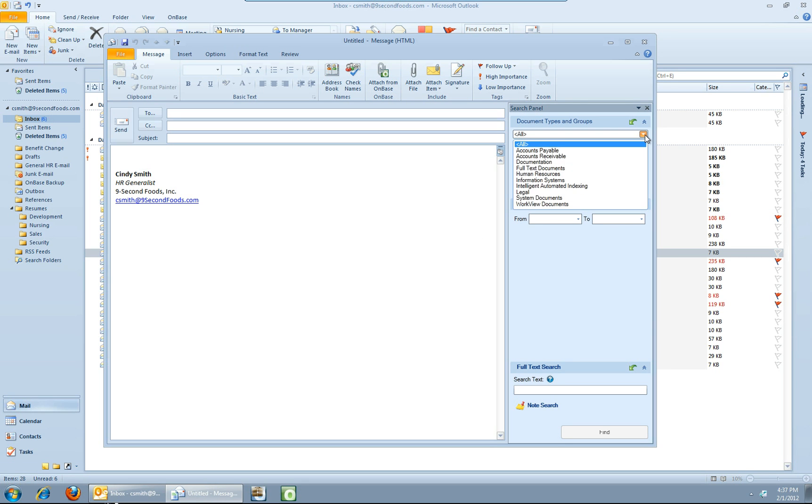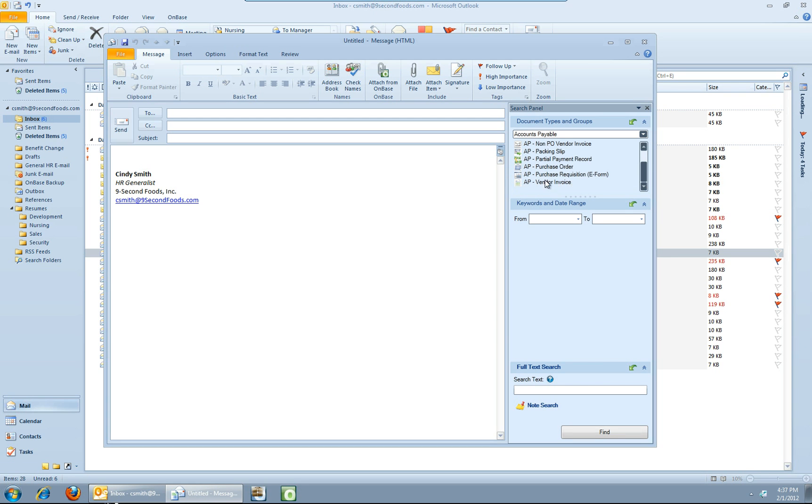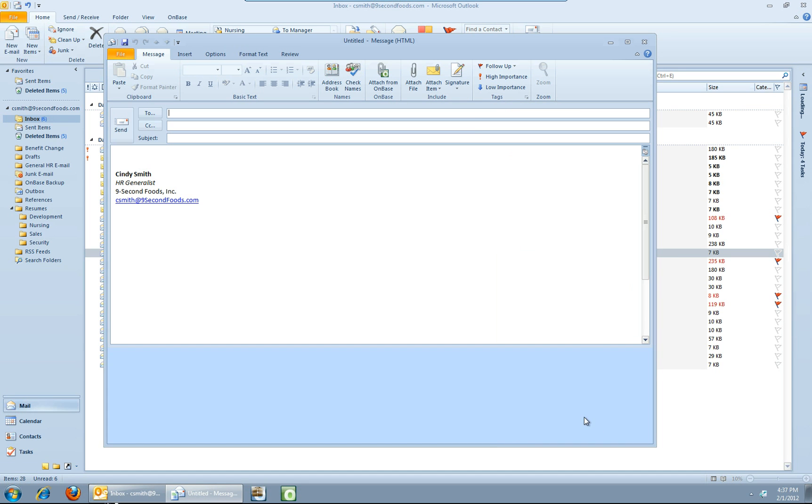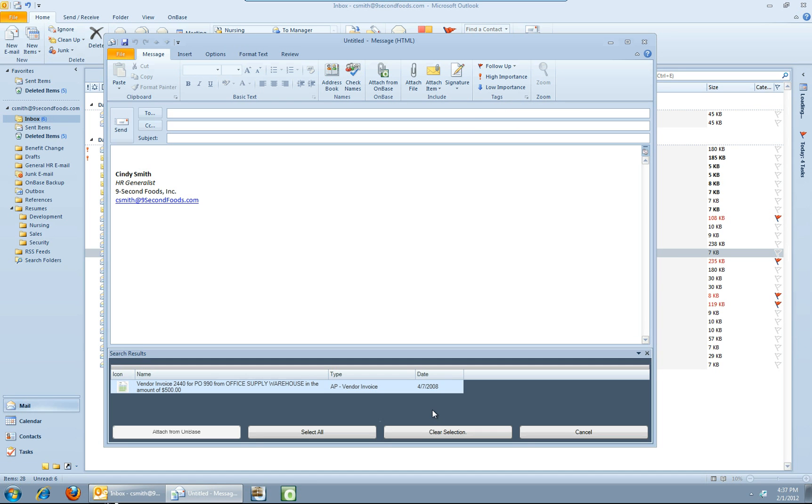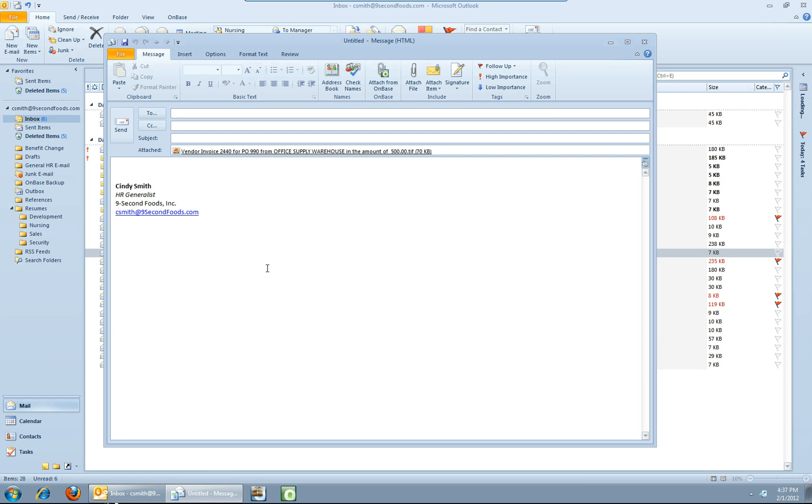So from here, this is just like any other retrieval. What am I after? I'm after, in this particular case, a vendor invoice. Put in our search criteria and hit find. And any resulting documents from that search are going to show up in this list down here. Of course, if there was more than one, you'd see more than one option in the list. Pick the document or documents that you want to attach and say attach from OnBase. And now that document is attached to this message and ready to be sent.